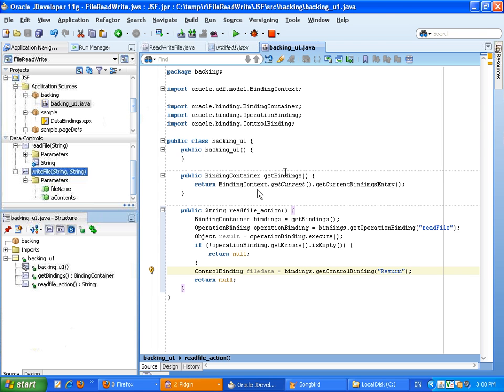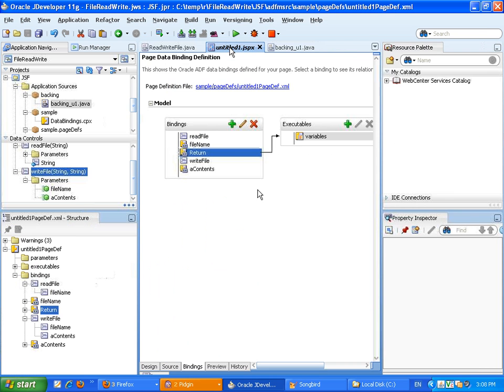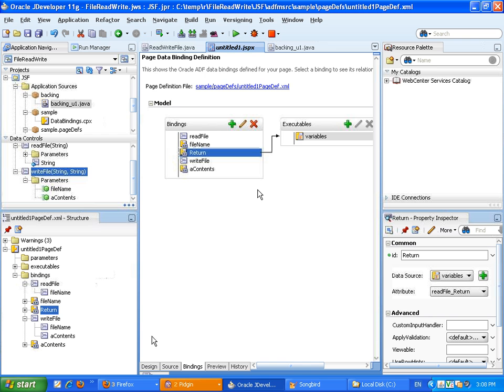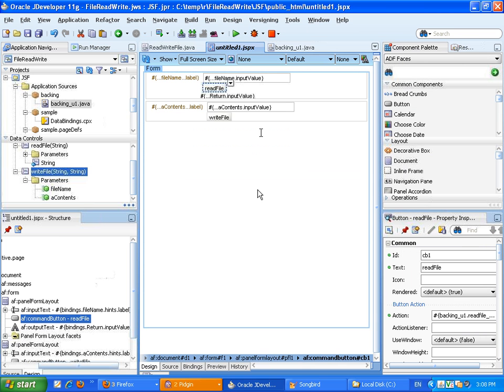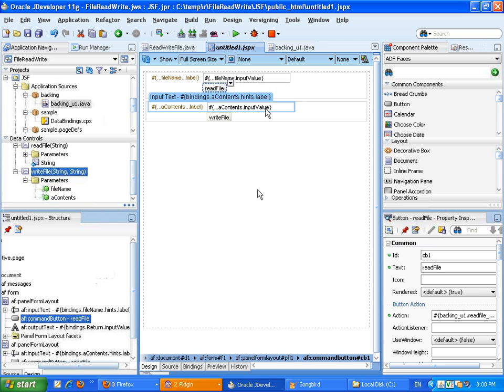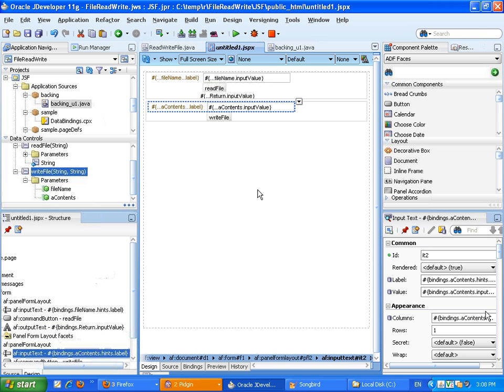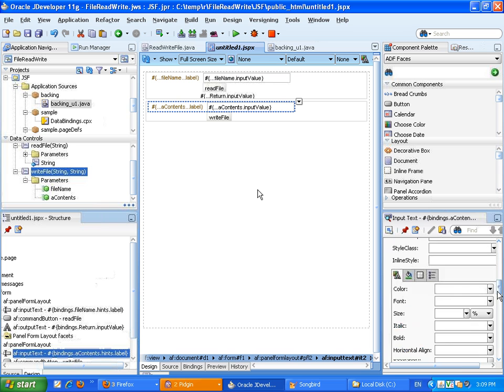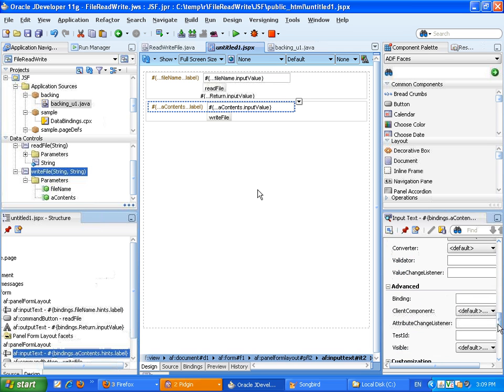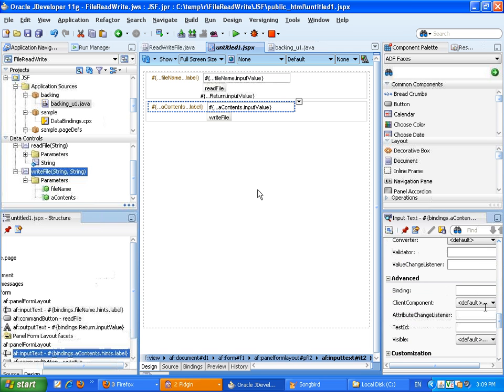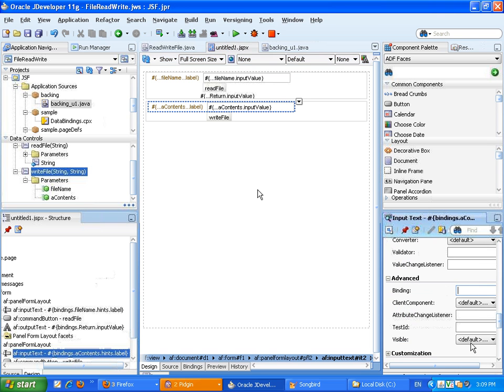So, now, we have the data from this field, and we want to put it into the other field. In order to do that, we're going to, again, let JDeveloper do the hard work for us. And, for this field, we want to have a representation in our backing bean.